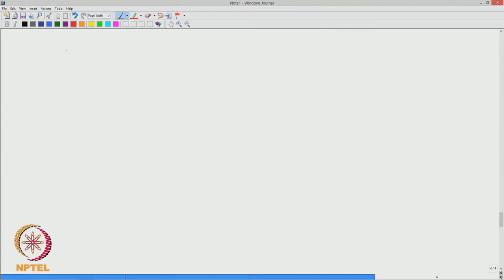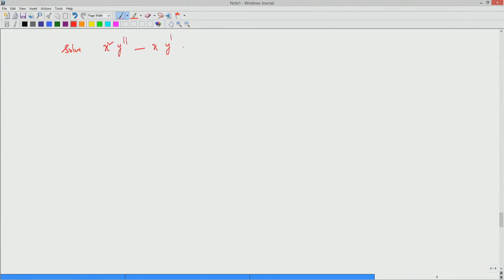We will try to solve the equation x²y'' - xy' + 10y = 0. Here, x = 0 is a singular point, so we consider x positive or x negative.